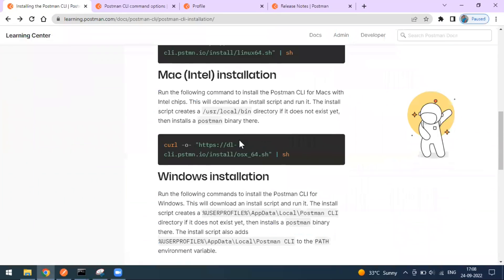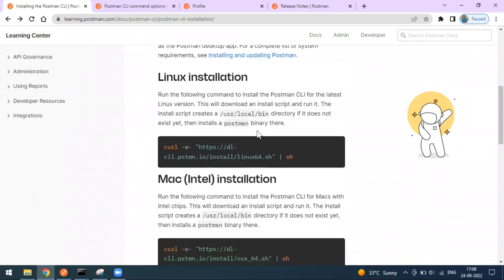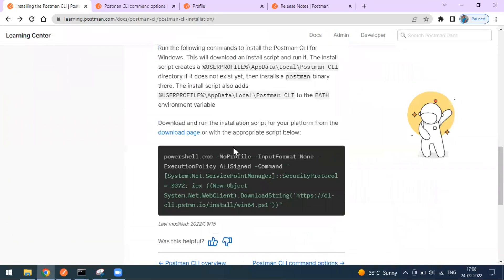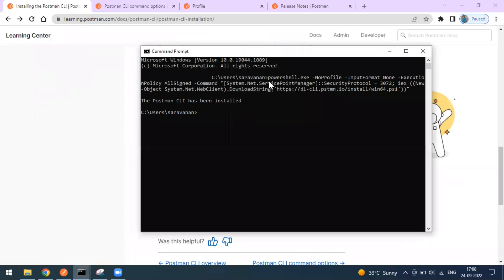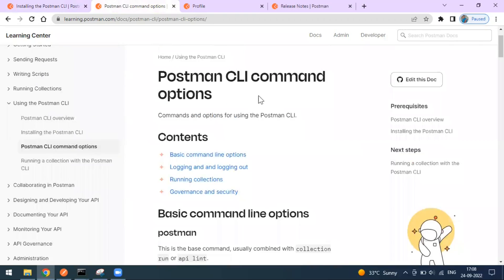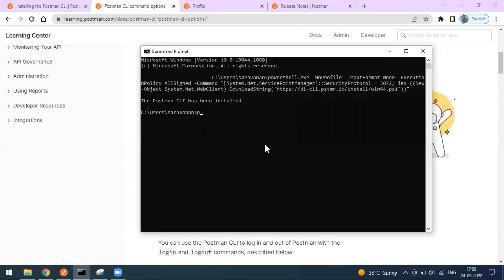To install the Postman CLI, there are commands for each respective operating system. Mine is Windows, so for Windows just copy the command, go to the terminal, and run it. Once you run that command, the Postman CLI will be installed. To verify the installation, simply type 'postman --version' or '-v' — it will display the Postman CLI version, which is 1.0.